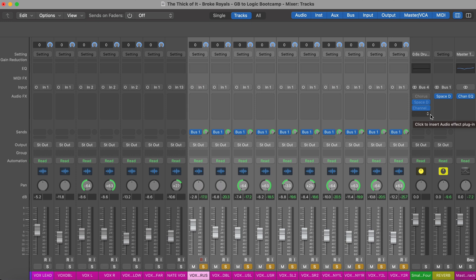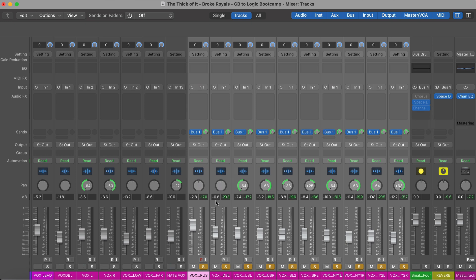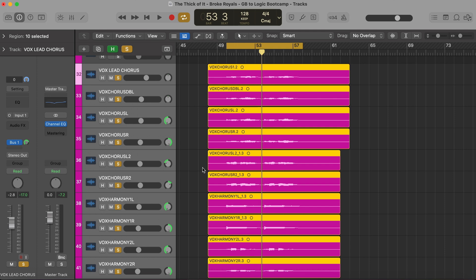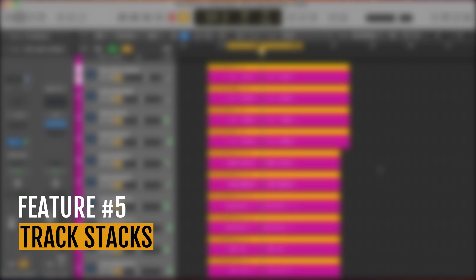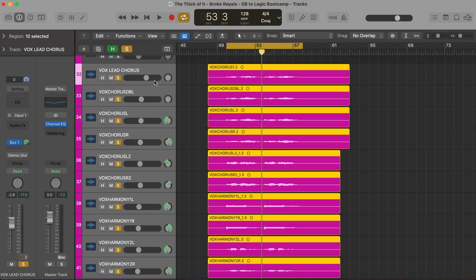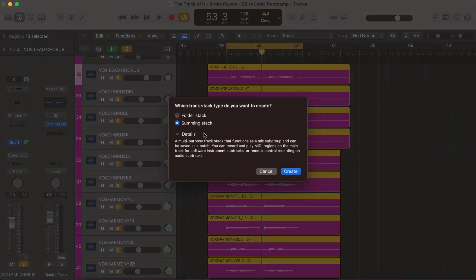The second way to use buses is to process tracks together. Let's say I want to EQ all these vocal tracks together with one EQ. We can do that by creating a track stack — the fifth feature we unlock in Logic — which uses buses under the hood. To create a track stack, select the tracks you want to group, hit Command+Shift+D on the keyboard, and choose 'summing stack.'